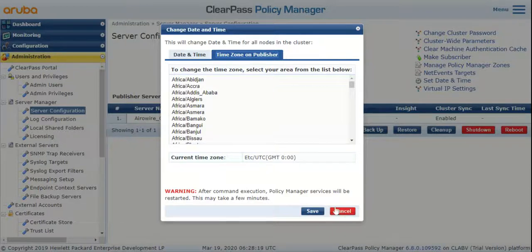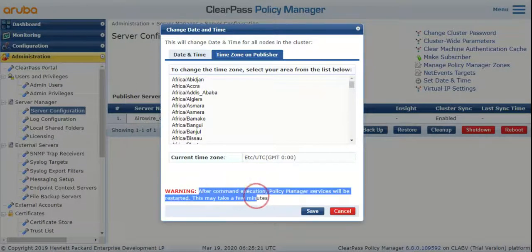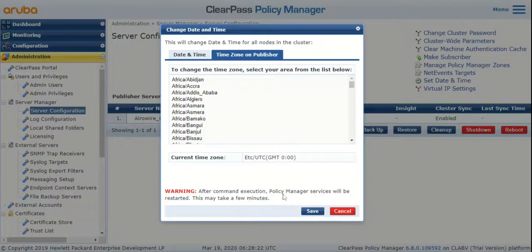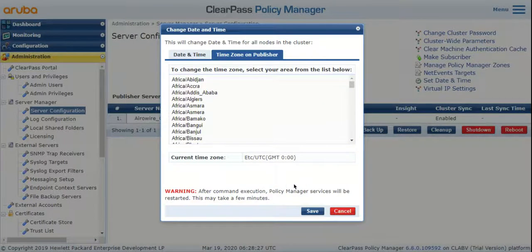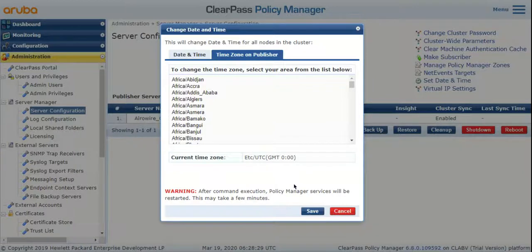Once you do that and hit save, pay attention to this warning: all the policy manager services will be restarted. That includes your policy manager server, your RADIUS server, TACACS service, all of those, which means it would be production impacting while those services restart.